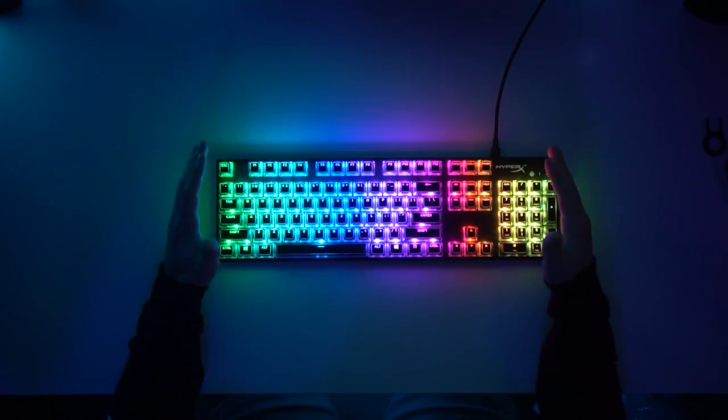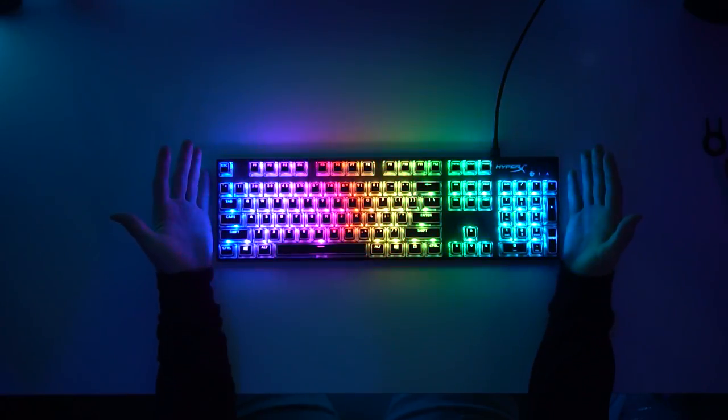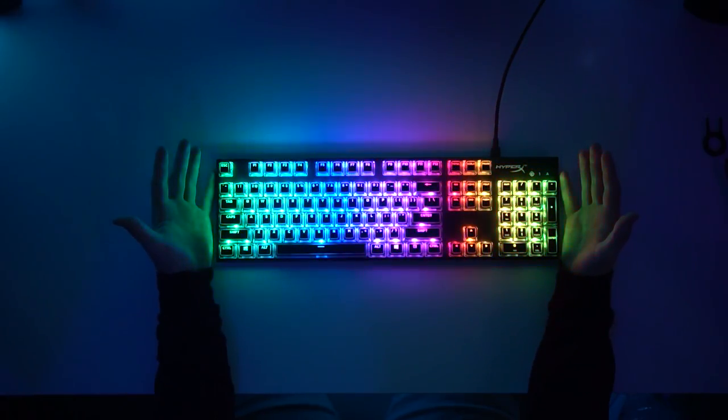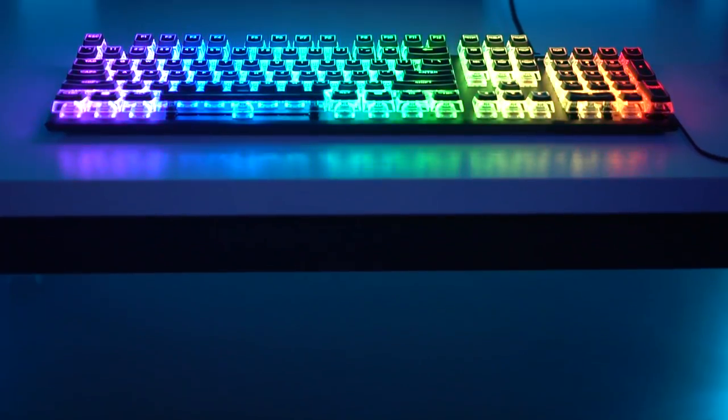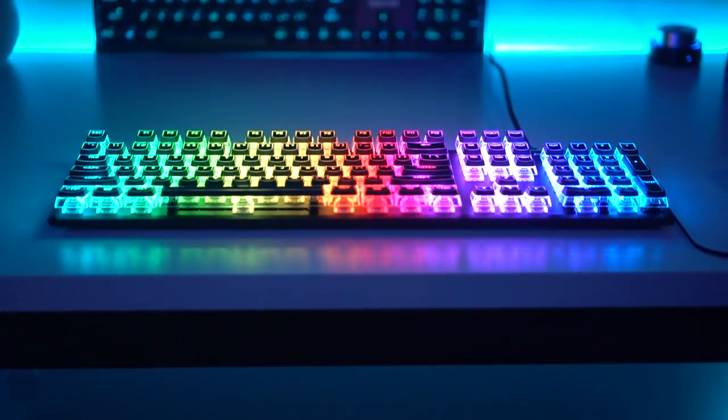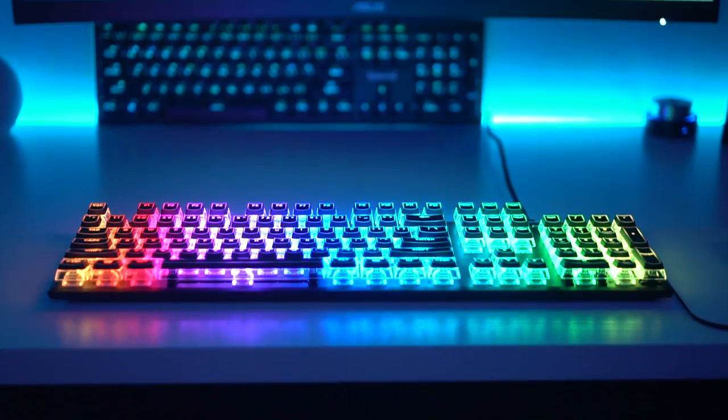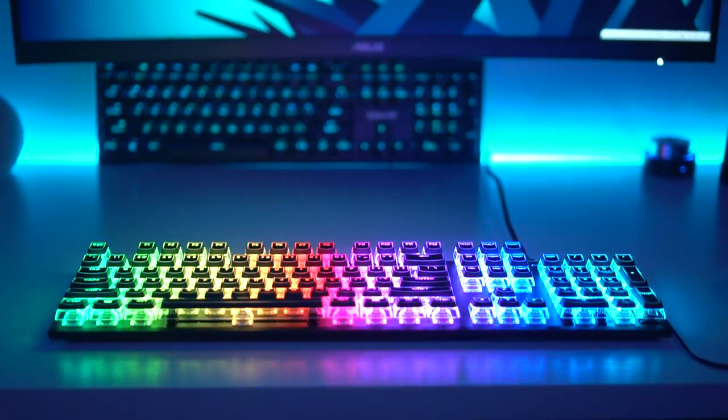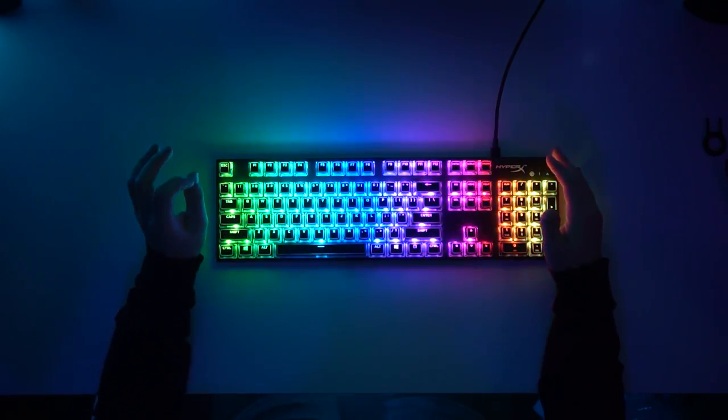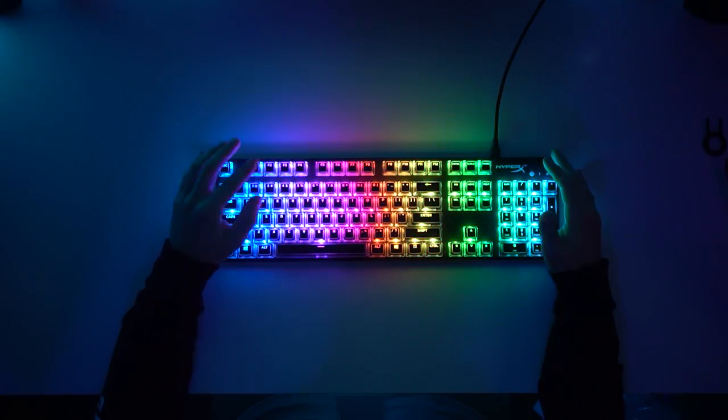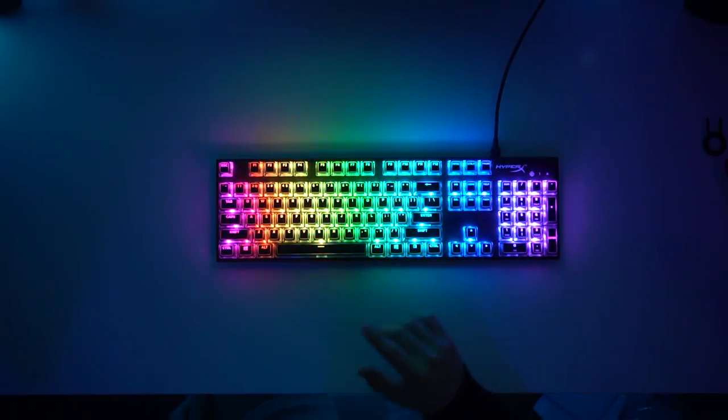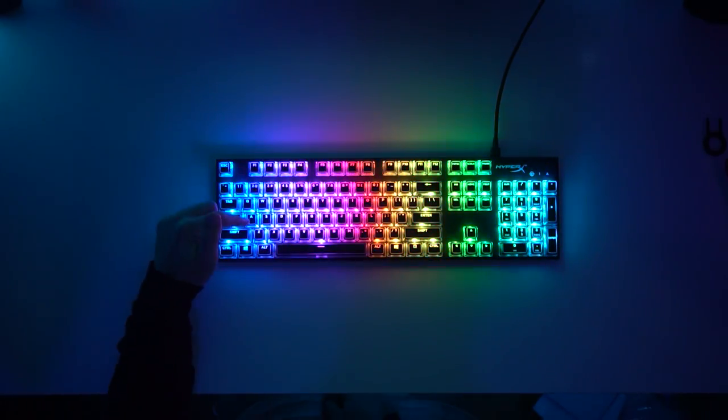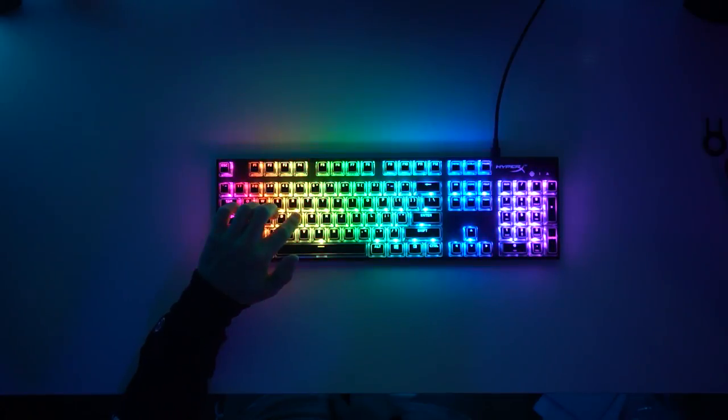It is so bright. Look at my hands, look at how much light that's putting out. I literally cannot believe how bright it is. I thought that the HyperX pudding keycaps were bright, this is a whole other level. And with the crown it just looks so good.